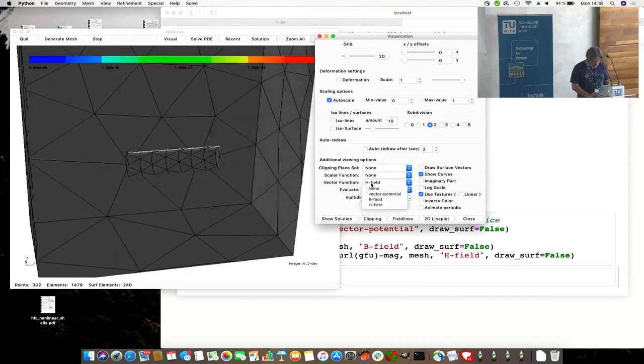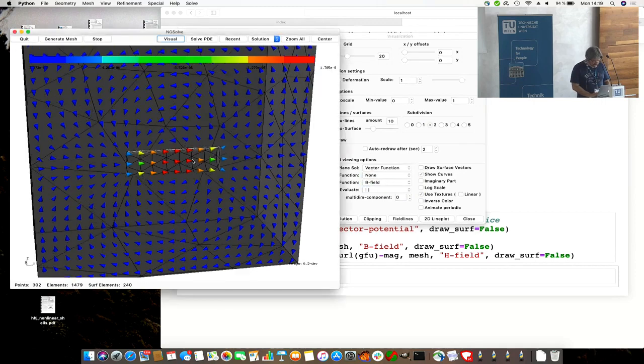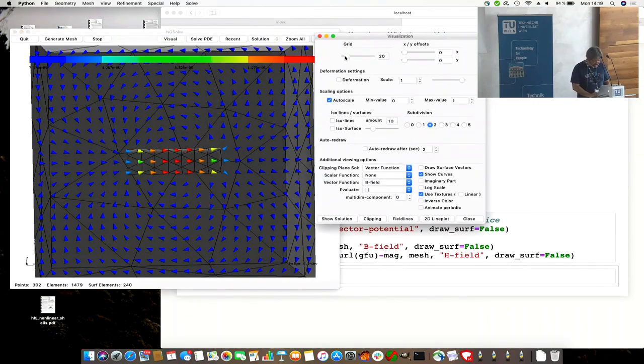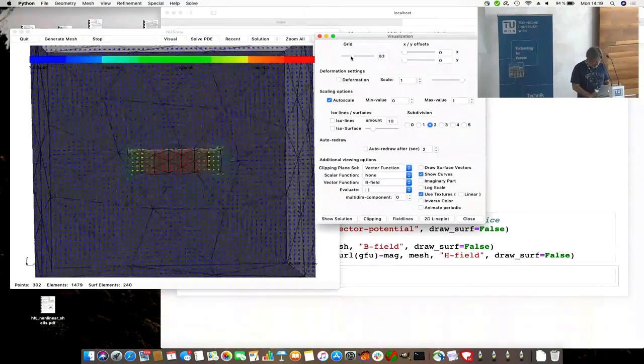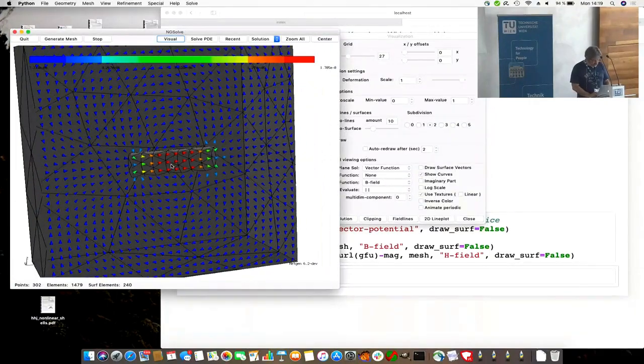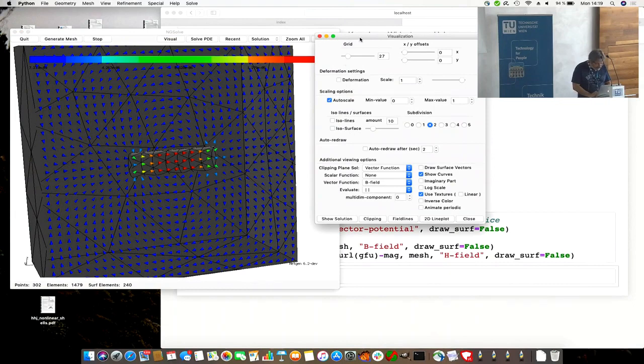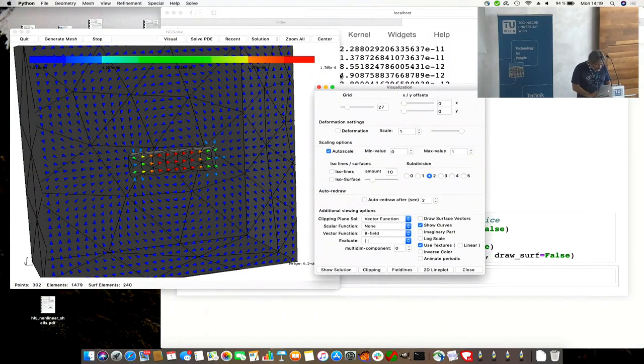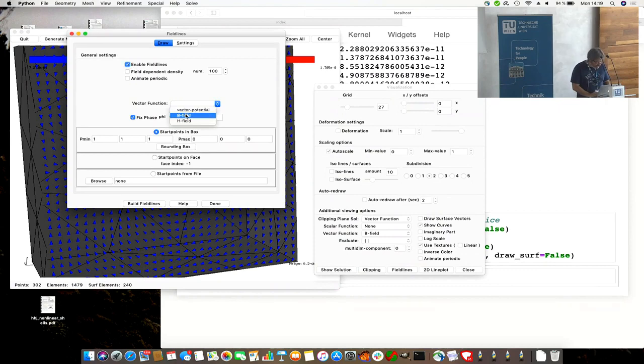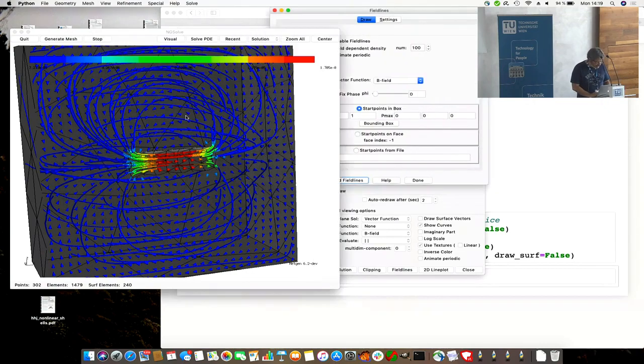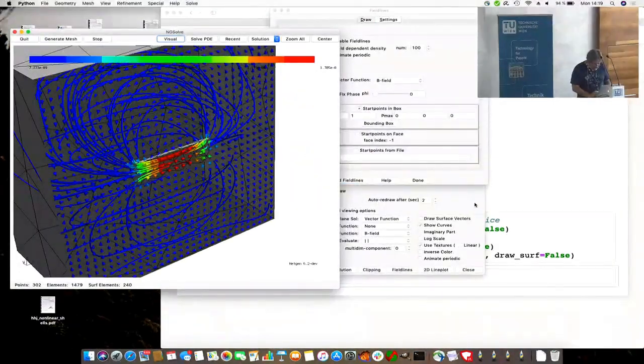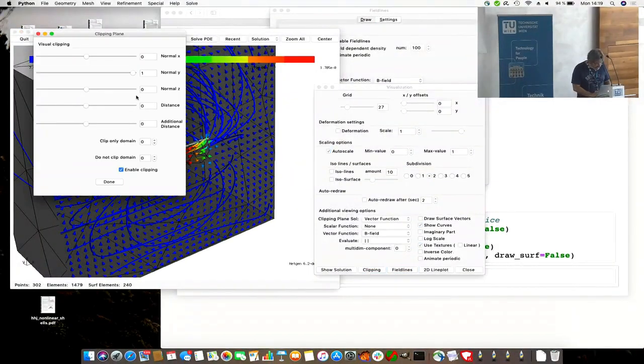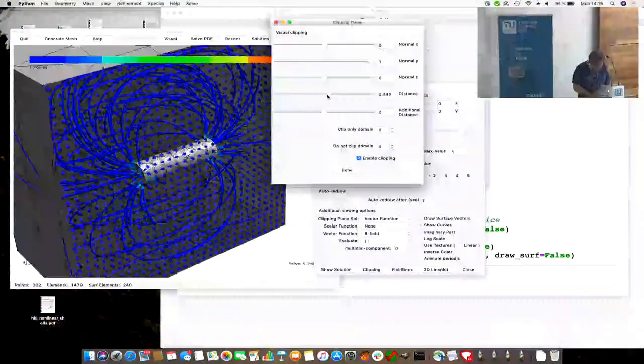Visualization, I want to see the B field, for example. I can draw a vector function in the clipping plane. So I get the small arrows. I can make more of them. Now we can click on field lines. We have to enable field lines and select the vector field here, the B field. Build field lines. Click a little bit. Obviously this is typical field lines from electromagnetic simulation.